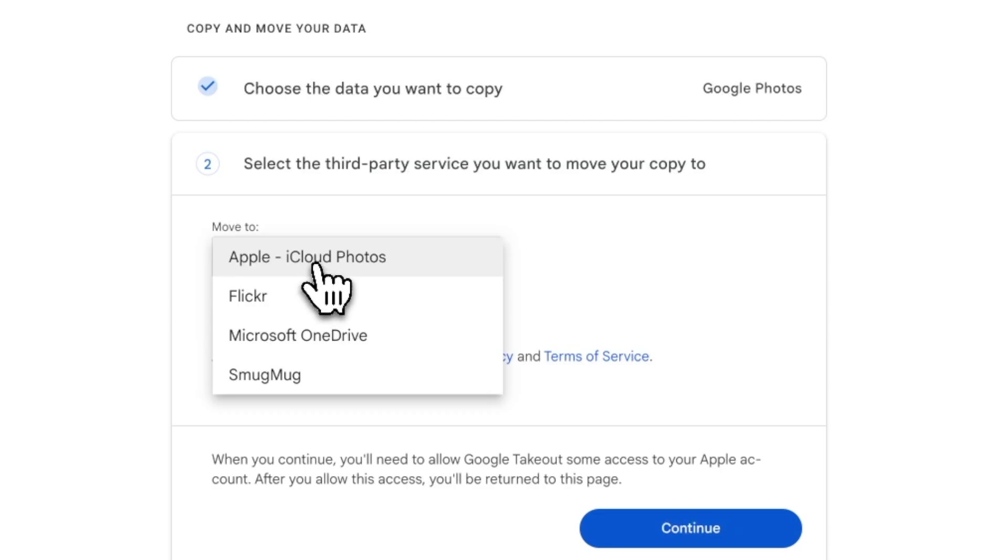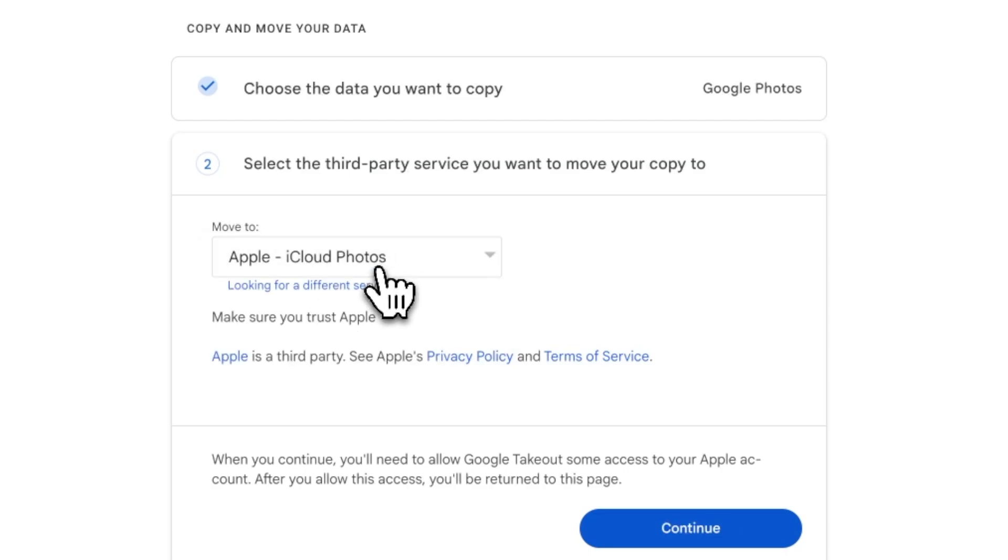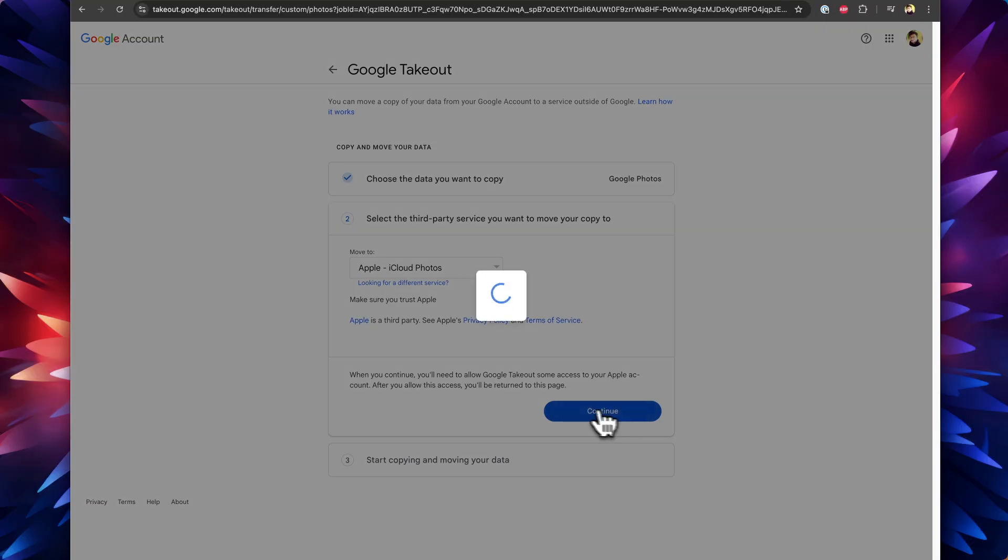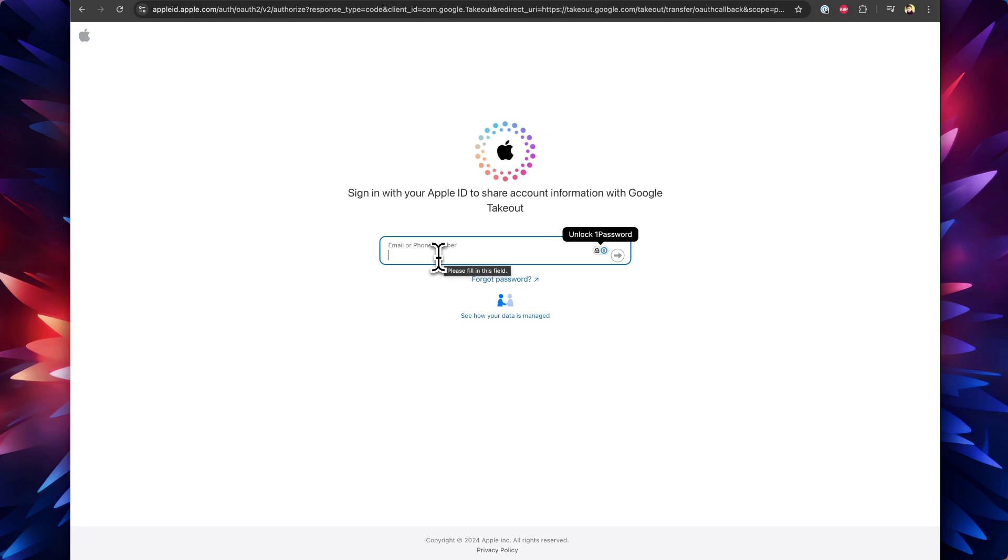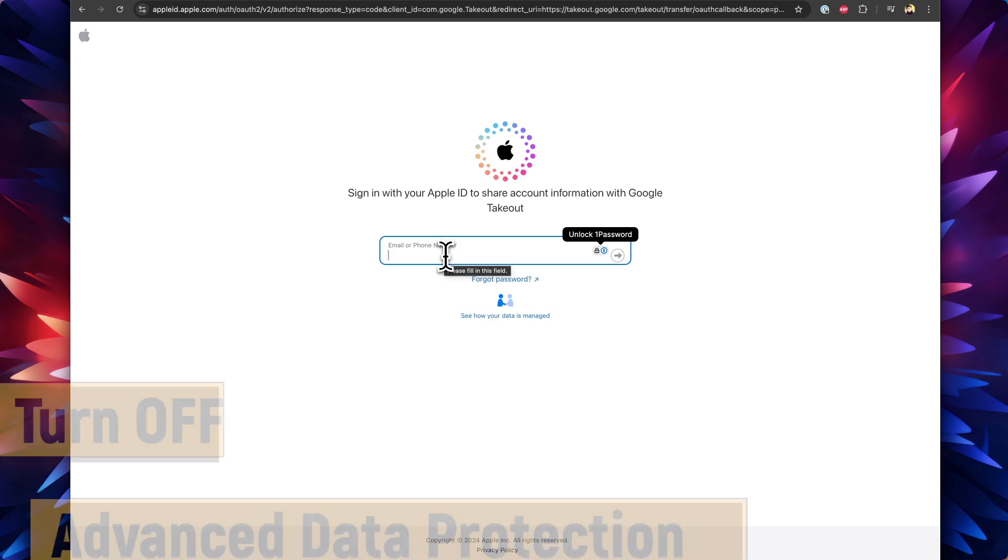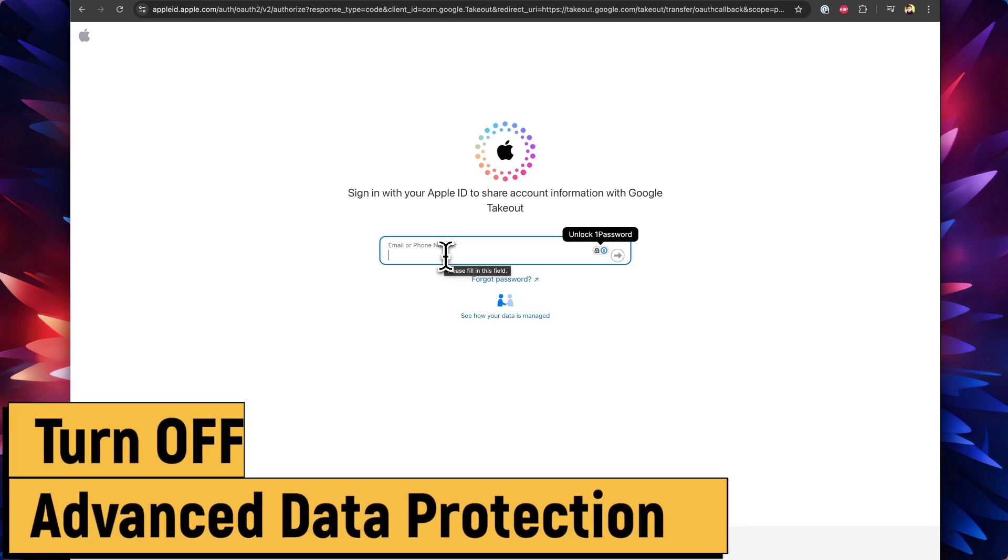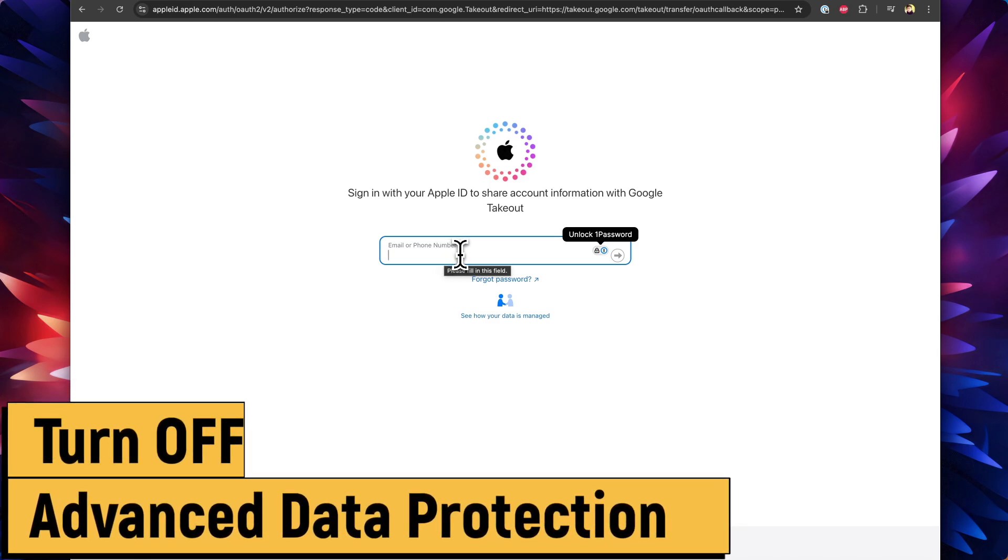In the first option you'll select the albums you want to transfer. In the next step you have to choose which service as the destination, like where you want to move the data. Here I'm selecting Apple iCloud and it takes me to the appleid.apple.com page where I need to authenticate and select the iCloud Photos section.